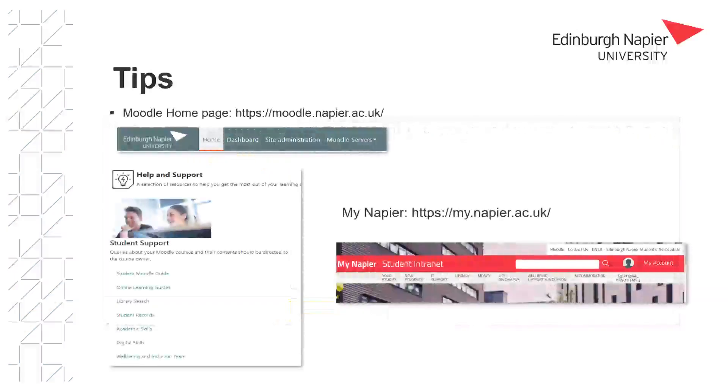For more hints and tips and general Moodle support please visit the Moodle homepage or MyNapier. Thanks for listening.